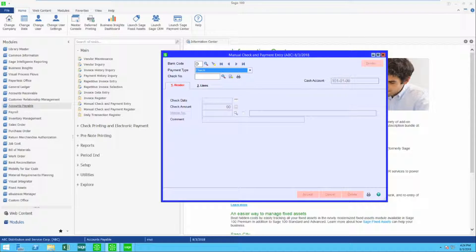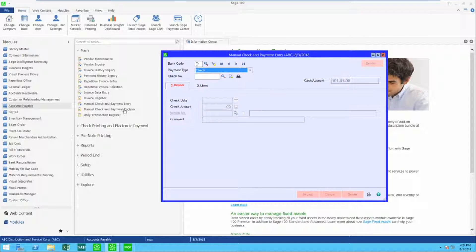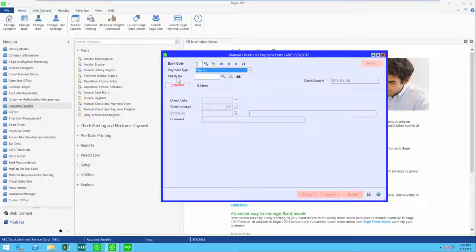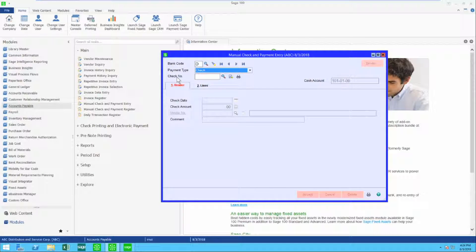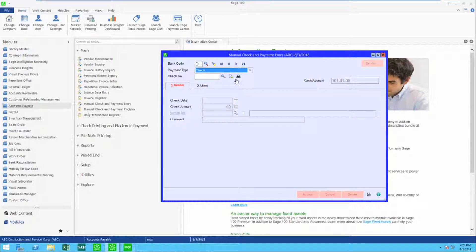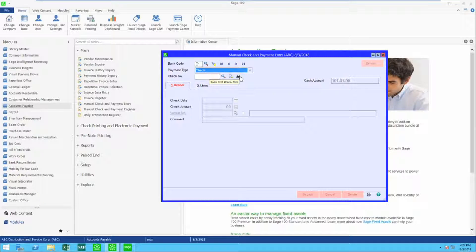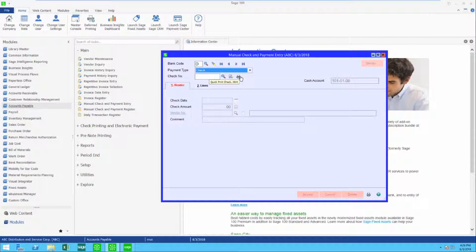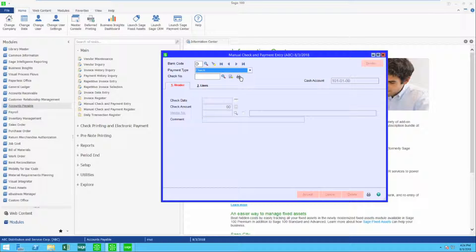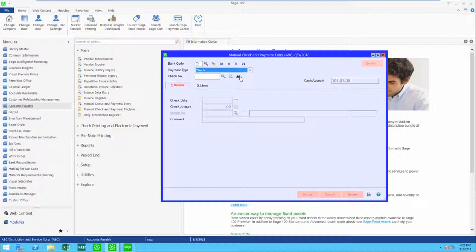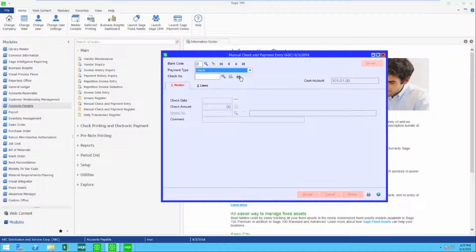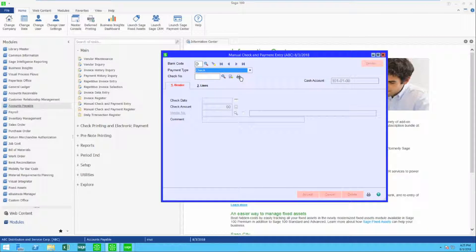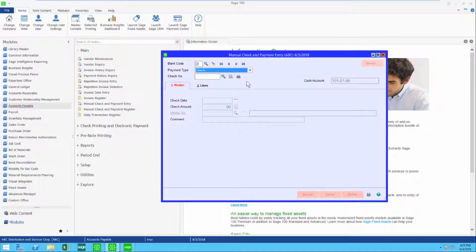I have gone into manual check and payment entry and what I'm going to do is a check. Now we're going to start out with what we call a quick print. This is where I have not created the check yet and I need to print it out, but I need to either apply it to an existing invoice, apply it to a general ledger account number, or create an invoice on the fly. Let's see how that's done.